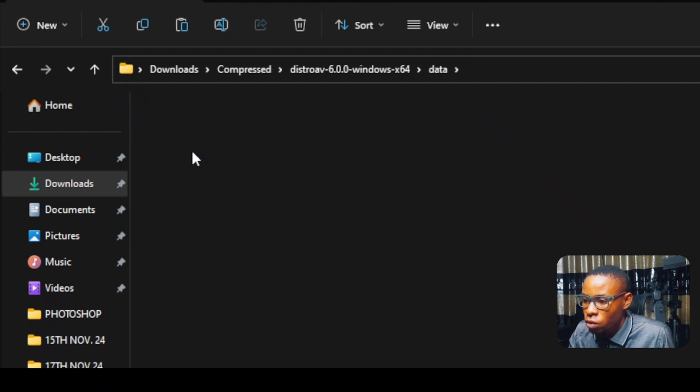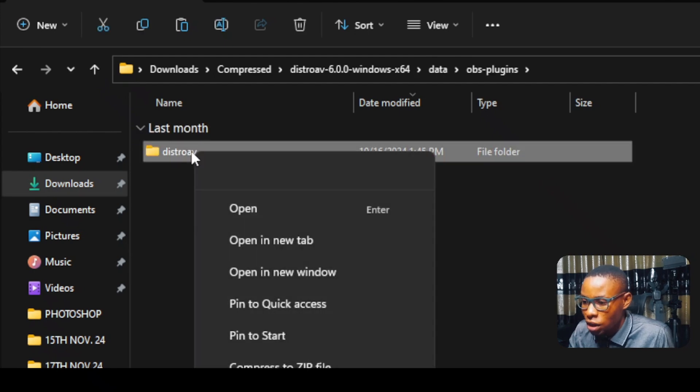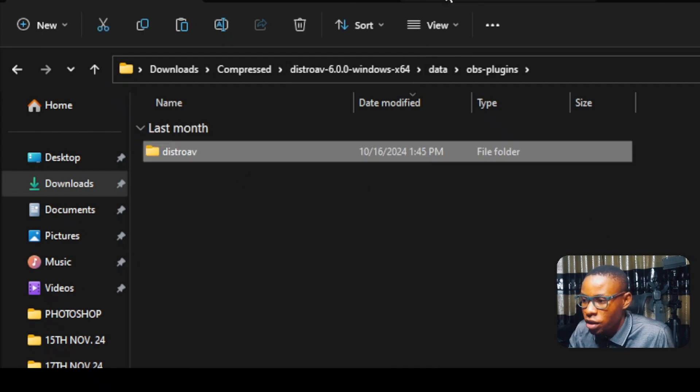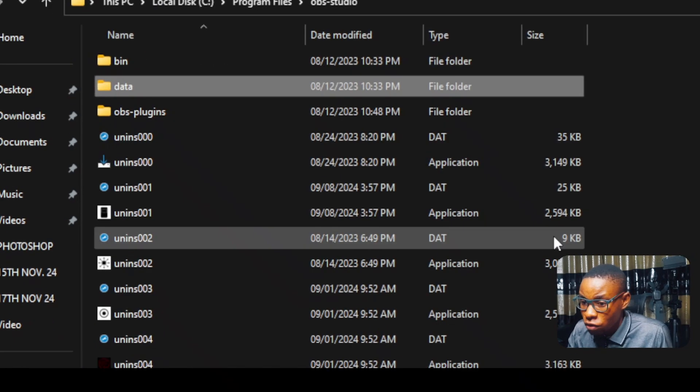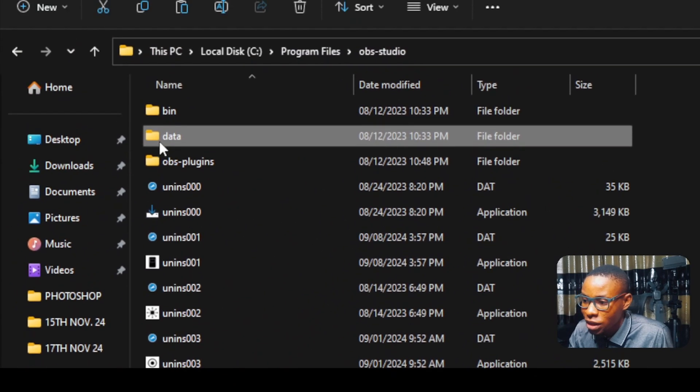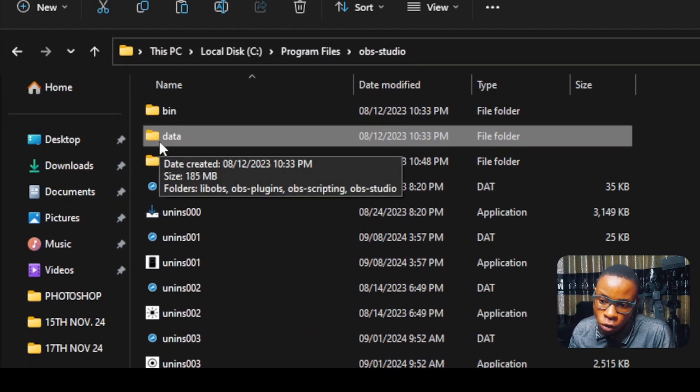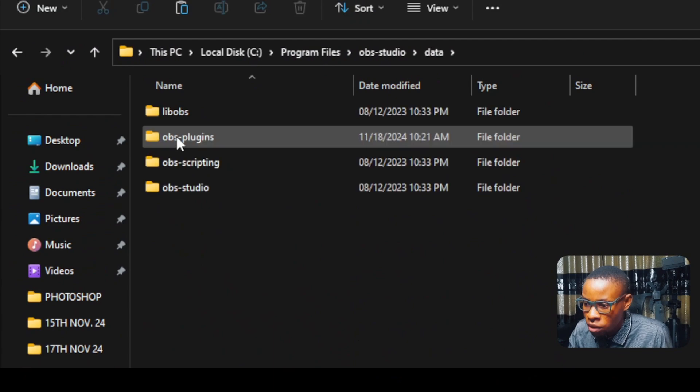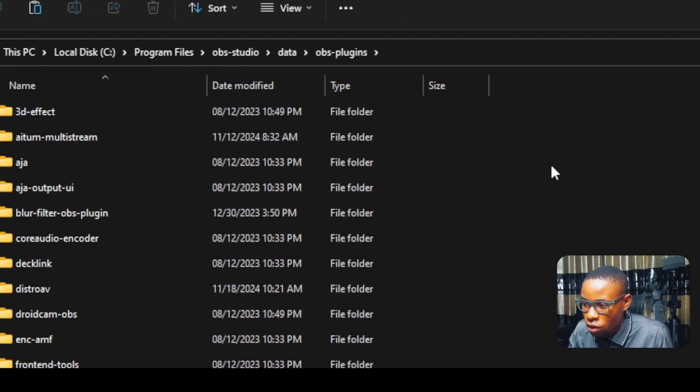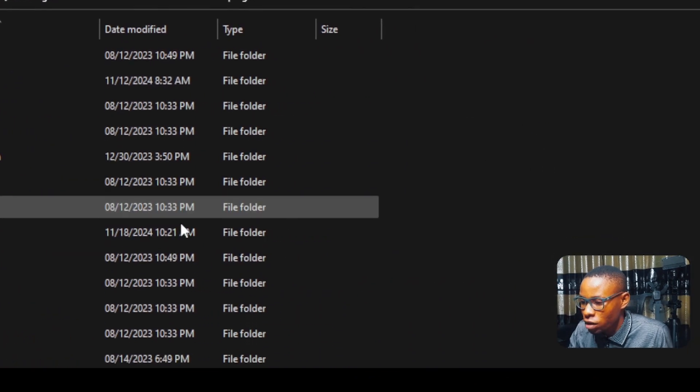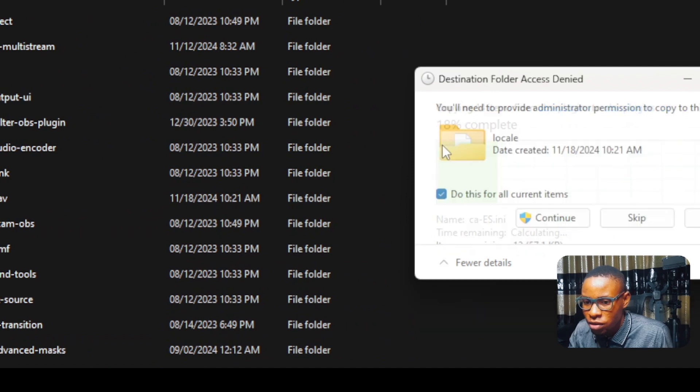Open that, open the OBS plugin, and then copy this Distroth AV here. Go over to the OBS data default folder. That's the program file, OBS studio, the data folder of it. Open it, and then go over to OBS plugin and paste the Distroth. You can see there. Just replace.